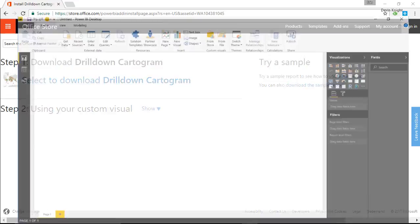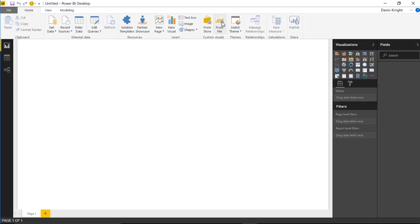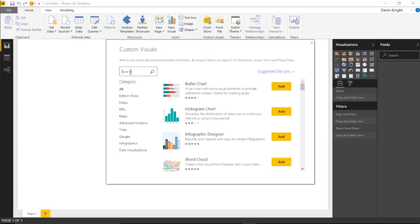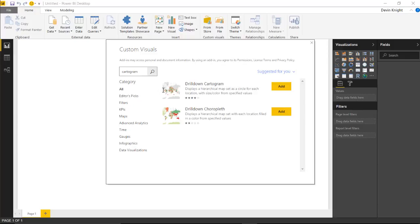In the Power BI desktop application there's a section devoted to custom visuals where you can select to bring in from the store. If you had downloaded it from the store website you'd bring it in from file, but I'm going to select from the store and search for the cartogram. If I type in 'cartogram' it'll bring up two visuals.